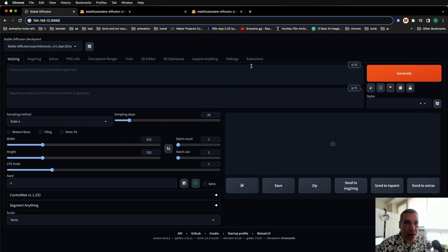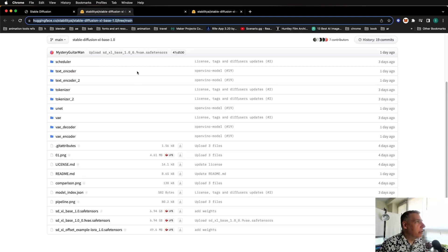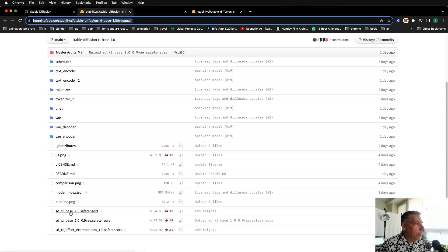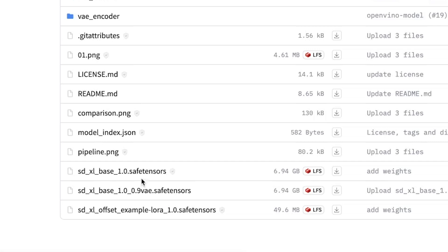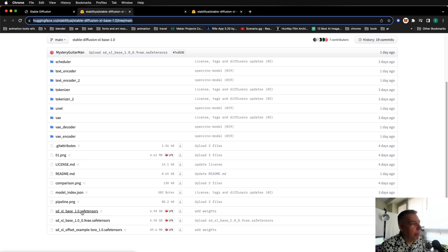To start using SDXL, look in the description and download the following files. You'll see a link to the base, so download SDXL base and snag up the LoRA while you're there. Place SDXL into your Stable Diffusion Models folder, so Models Stable Diffusion. Place the LoRA file in your Models Slash LoRAs.